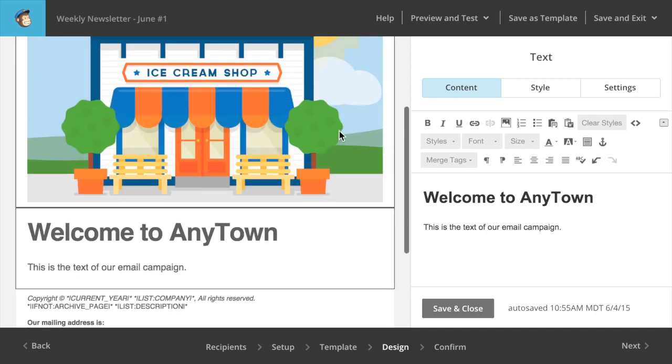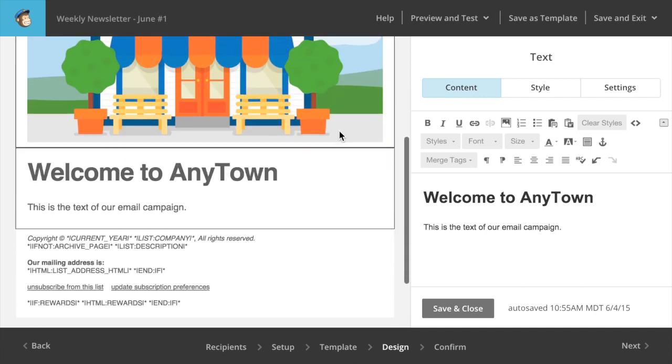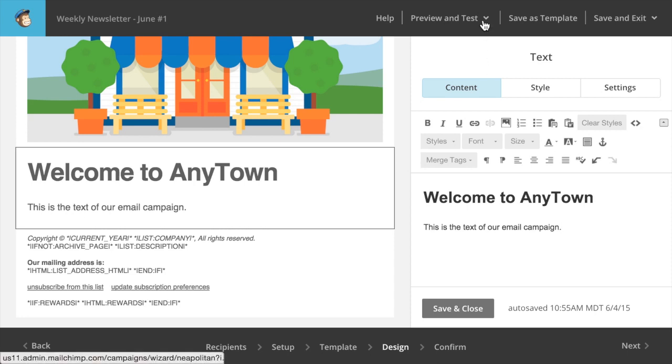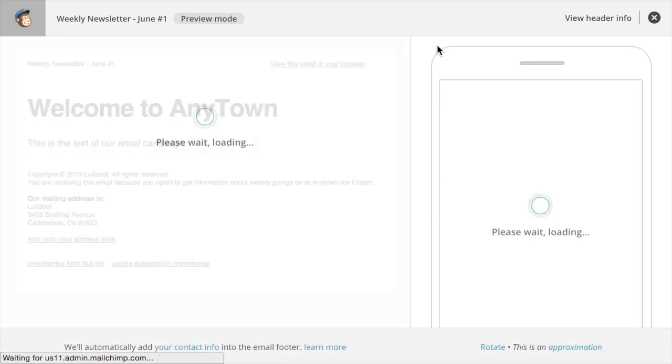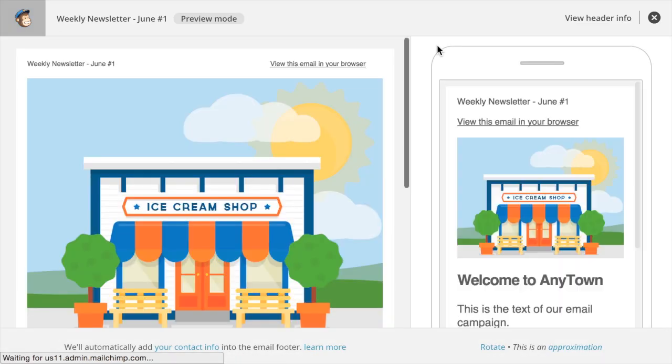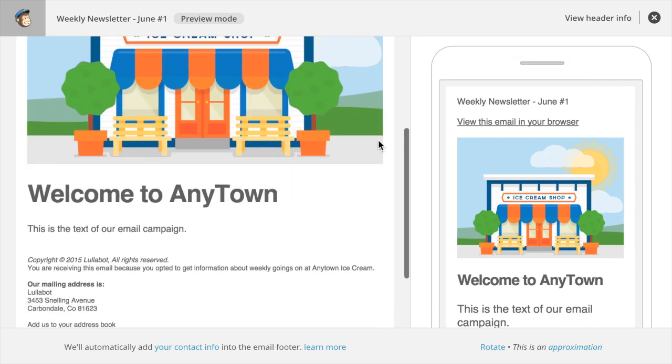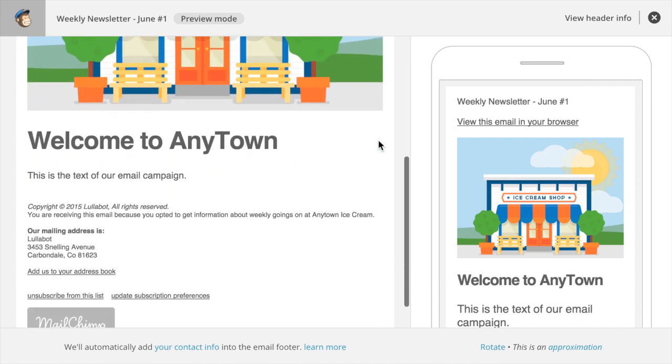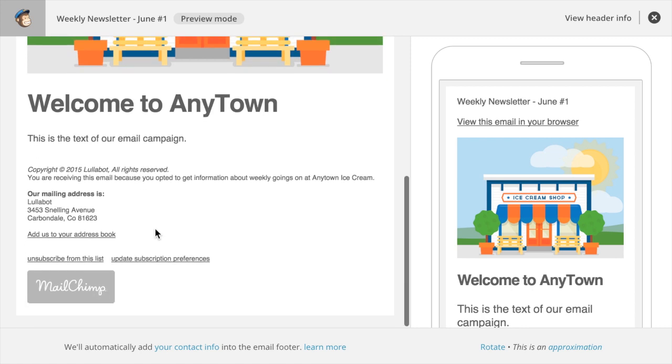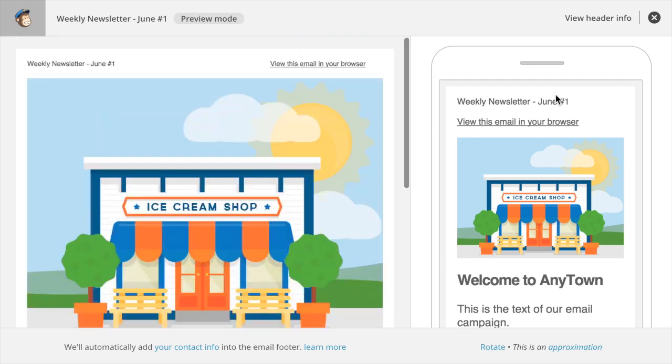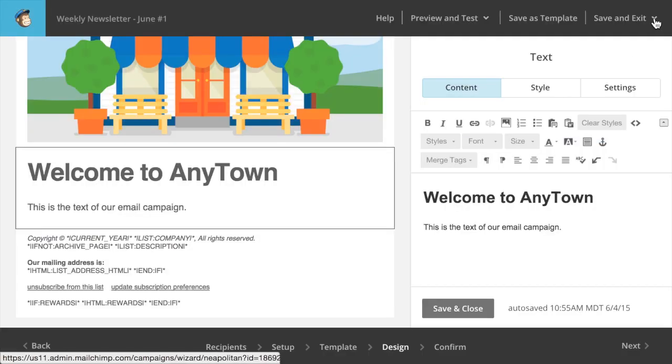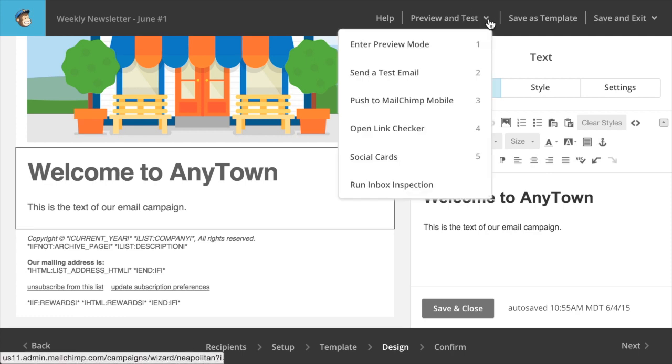Once I've composed the content of my email to my satisfaction, I can do some tests with it. I can go up here and under preview and tests, I've got a few options. One, I can enter preview mode. And this opens up similar to the browser where we were looking at a preview of the template, except for now it's using my actual content. So you can see our image here, a rough idea of what it would look like. It's also started to substitute in some values for these merge tags. So I can see what that's going to look like in the campaign. It looks great to me. You could close that.